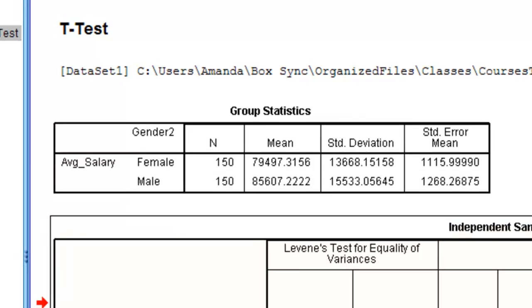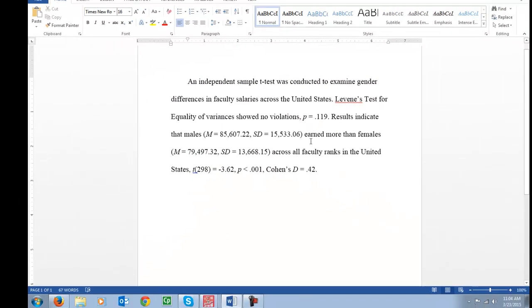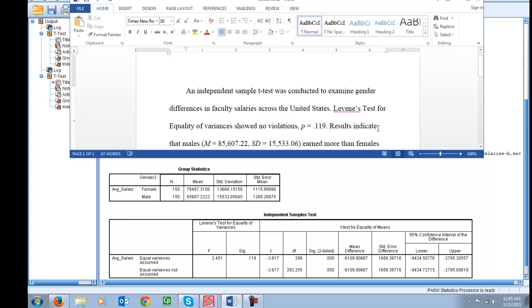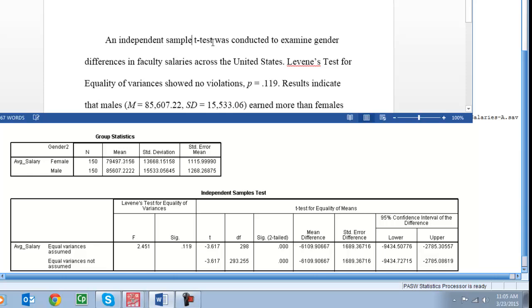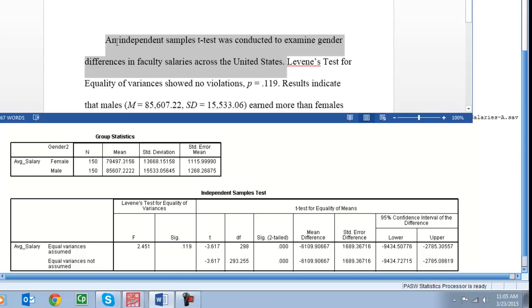So the last thing you'll have to do is write this up. So here's an example write up. So I did this in three sentences. You might be able to do it in two but just write it up. So you want to start by saying an independent samples t-test was conducted to examine gender differences in faculty salaries across the United States. So just an intro paragraph telling us what analysis did you run and why were you running it.